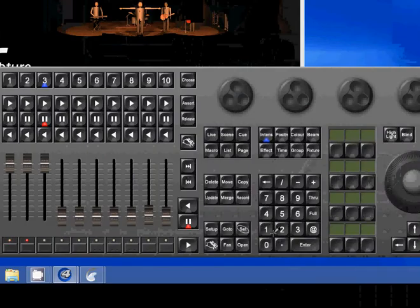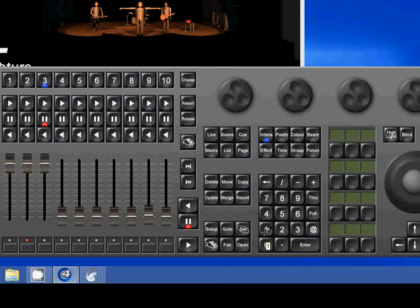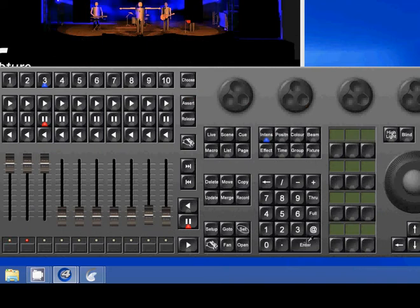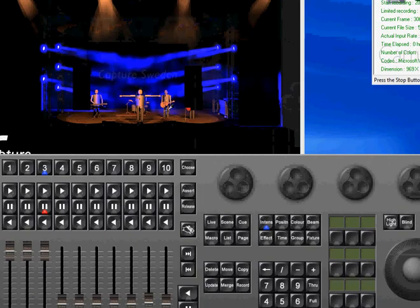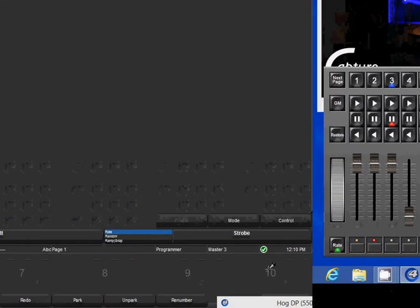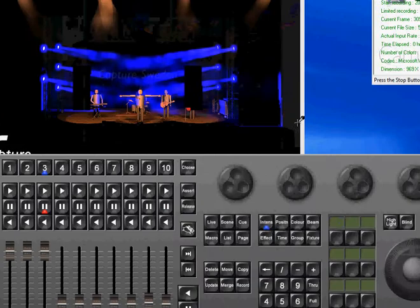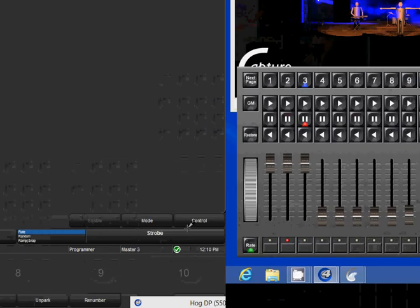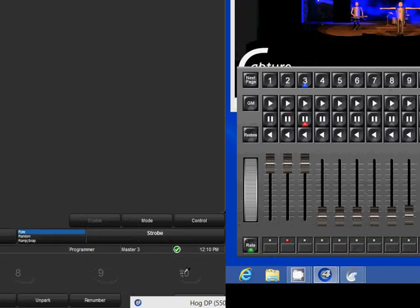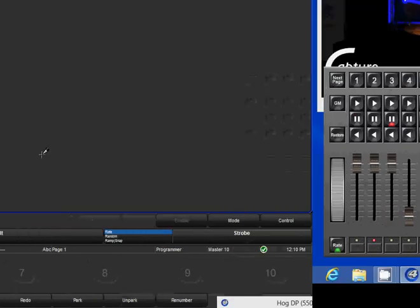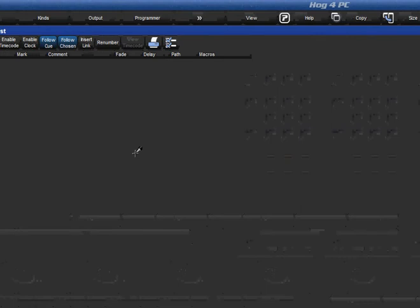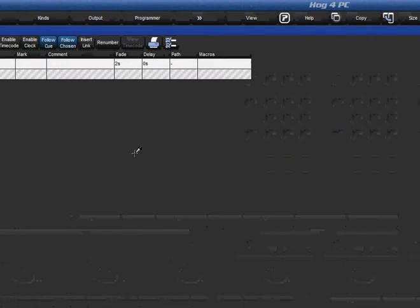So you can go fixtures one through, what was it, we want to see one through ten. Let's try that and we want them at full. Bam, I'll see, there they are. Now I want to record that value, that intensity value in here and I can just go record Q enter.